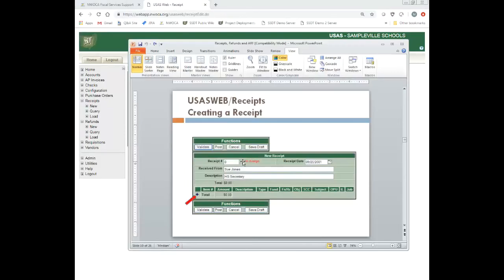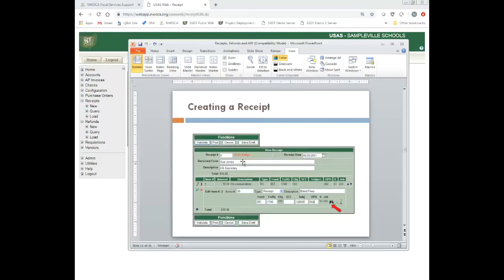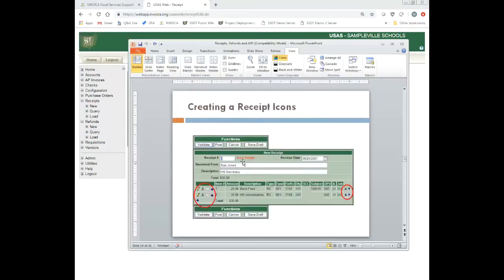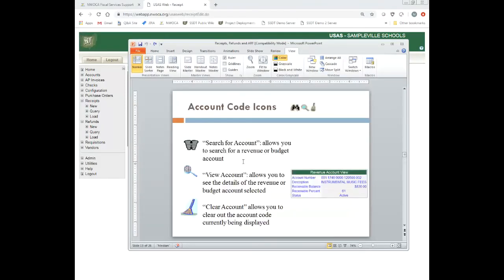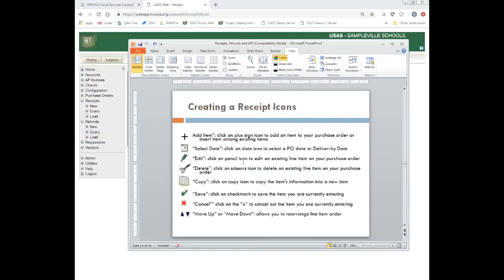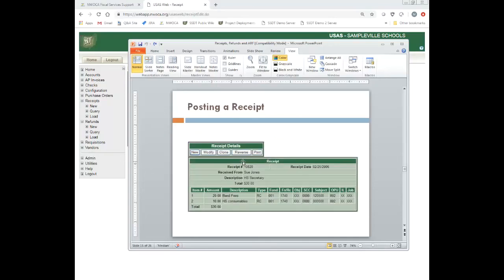These next couple of slides talk about how to create a receipt, search for an account, and the different icons involved in any of the USAS Web options — a lot of these apply across purchase orders, receipts, refunds, and similar transactions with similar icon types.